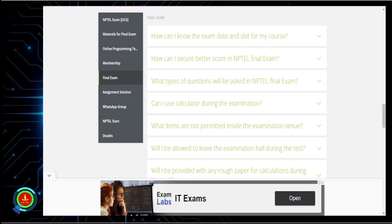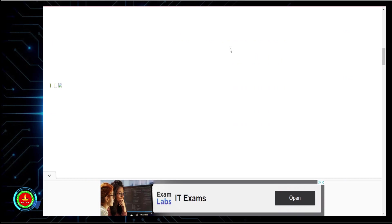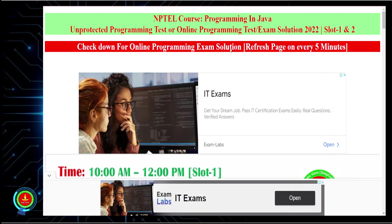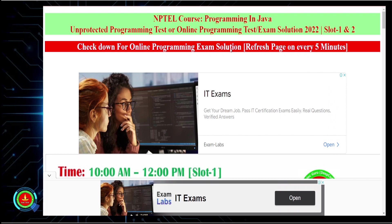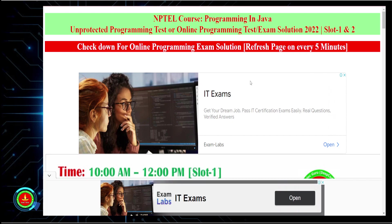Regarding solutions, I have already mentioned where you can get them. Please keep refreshing the page every five minutes so the latest solution will be available. If the solution is not appearing, please clear the cache of your browser and open the link again — you will get the solution, don't worry.